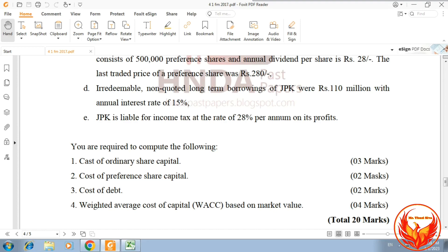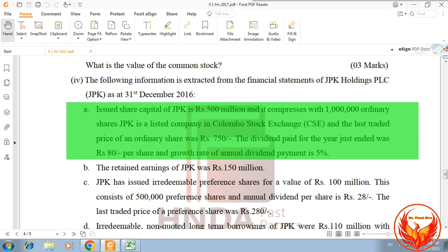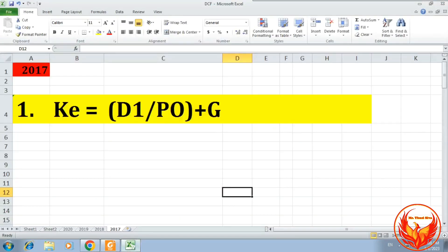As per the question, first we have to calculate the cost of ordinary share capital. For calculating the cost of ordinary share capital, we can apply the dividend growth model equation because the growth rate is given.